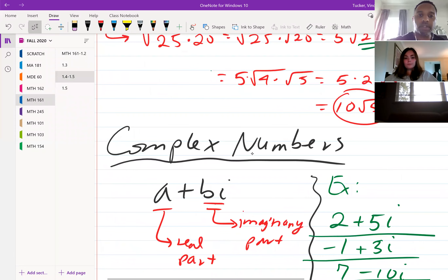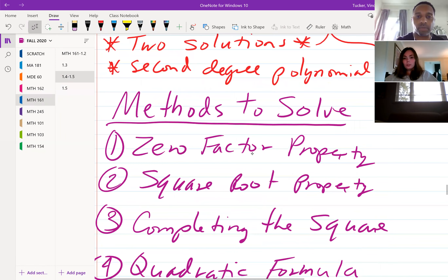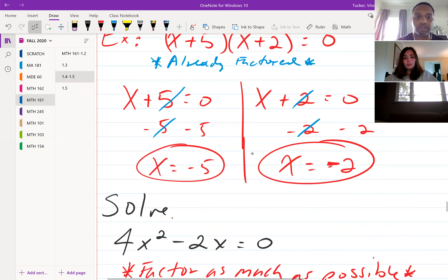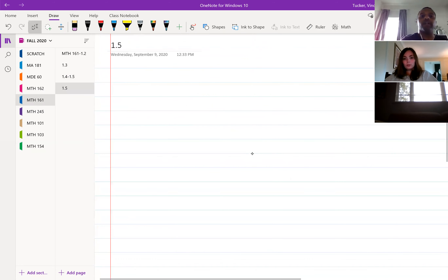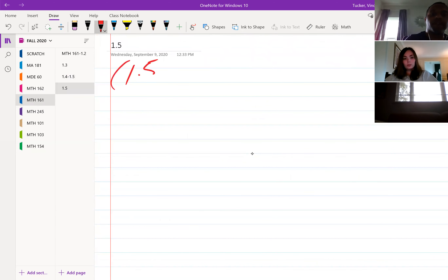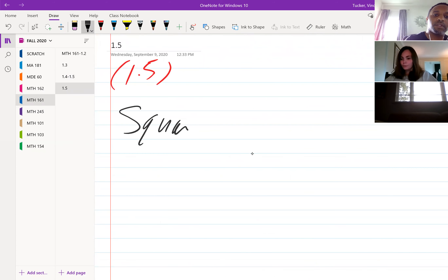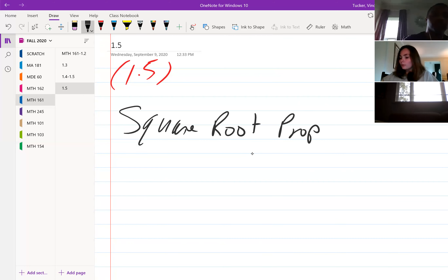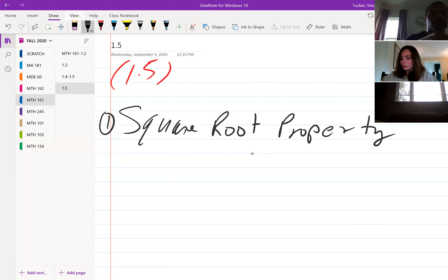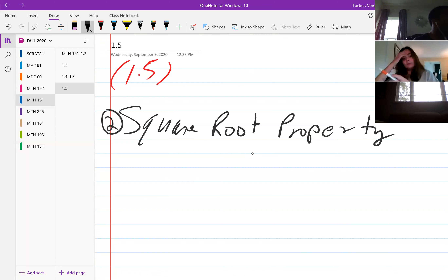Last class we finished off section 1.5. We're still in 1.5 looking at the square root property, which is method two in this section.